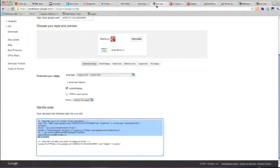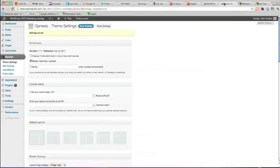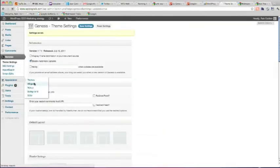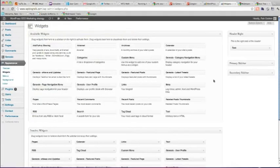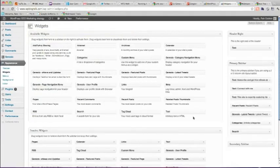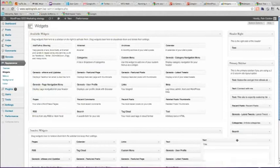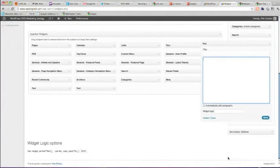And then this bit of code needs to go in the sidebar. So I'll go into widgets and create a new text sidebar widget at the bottom and put that code in there.